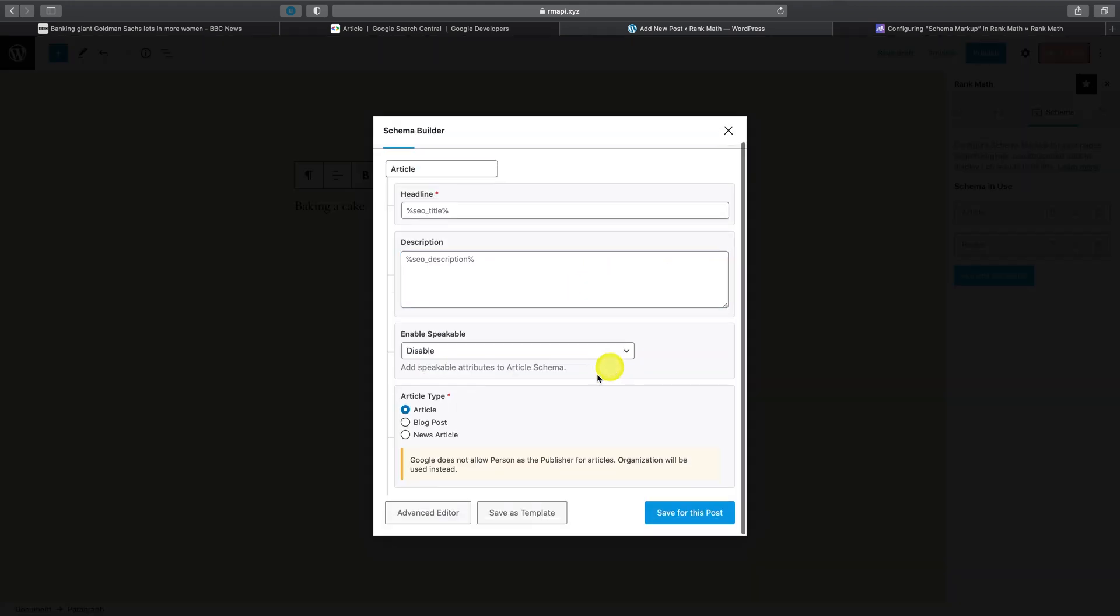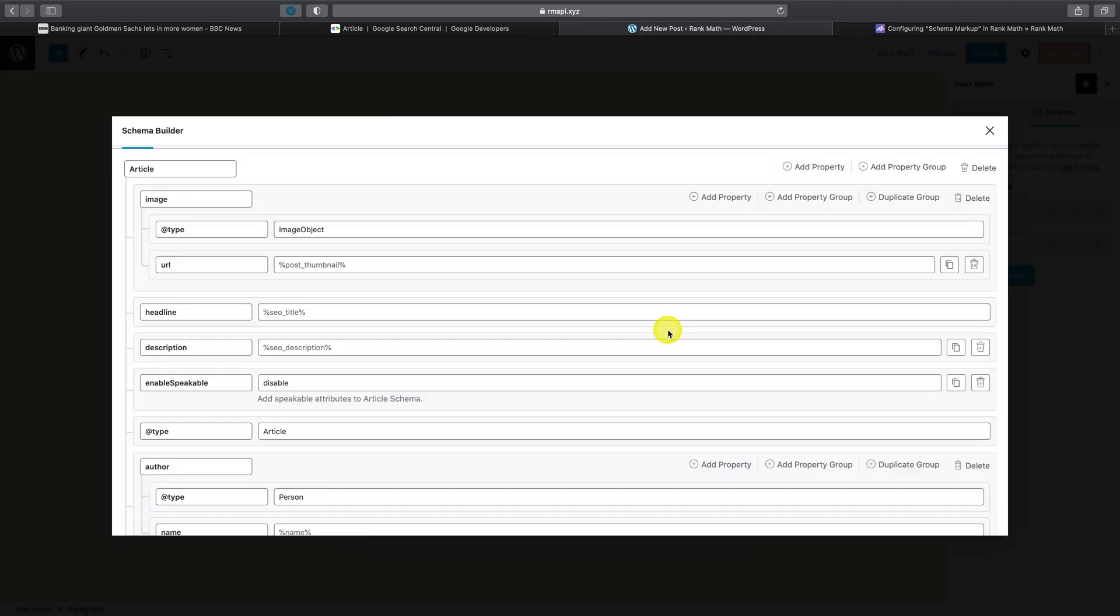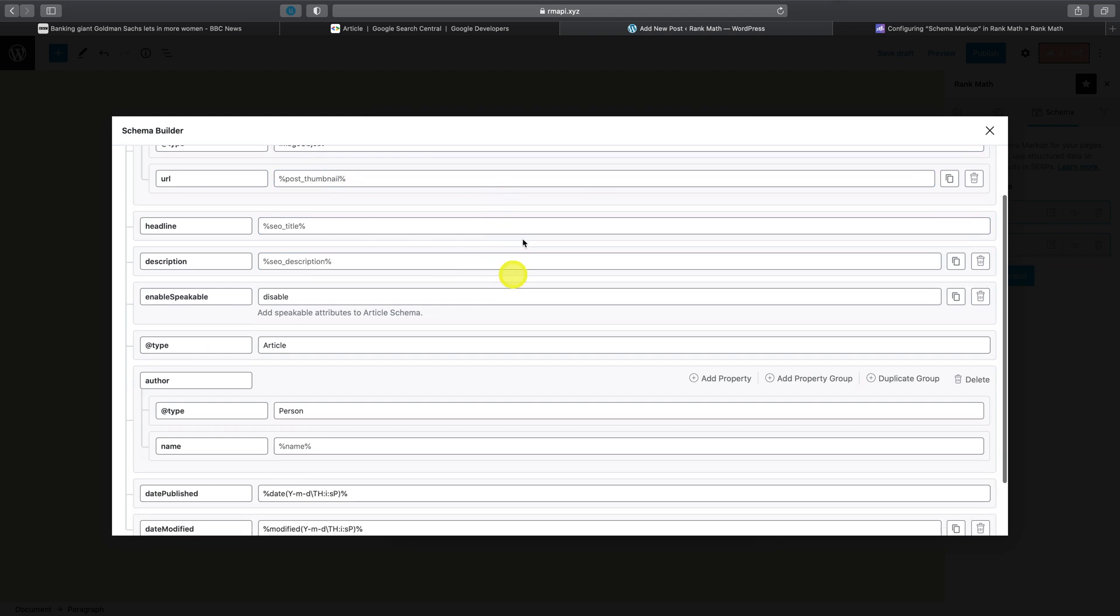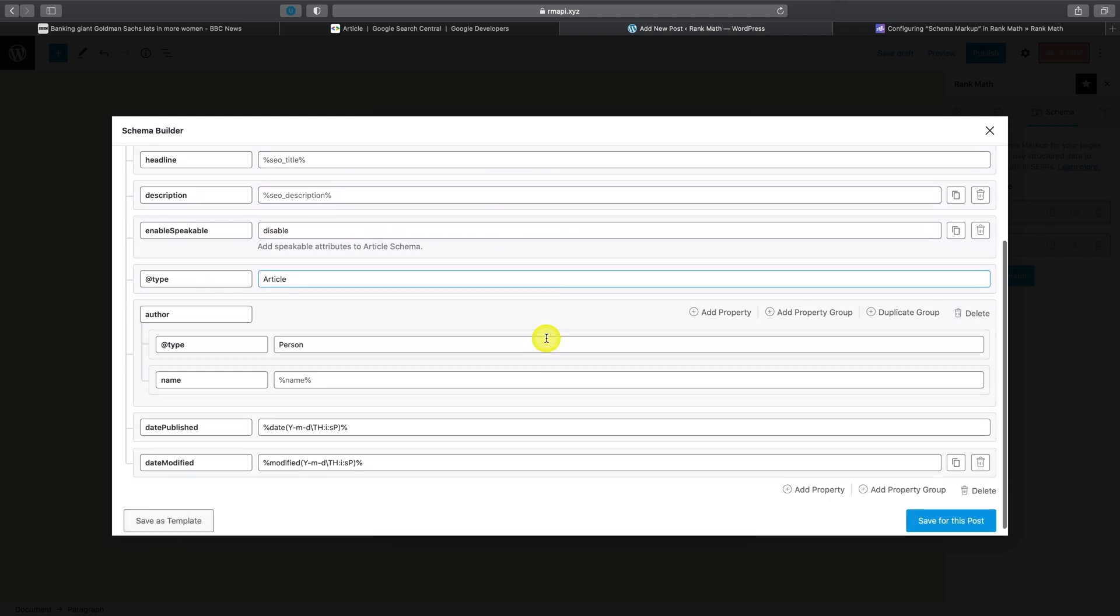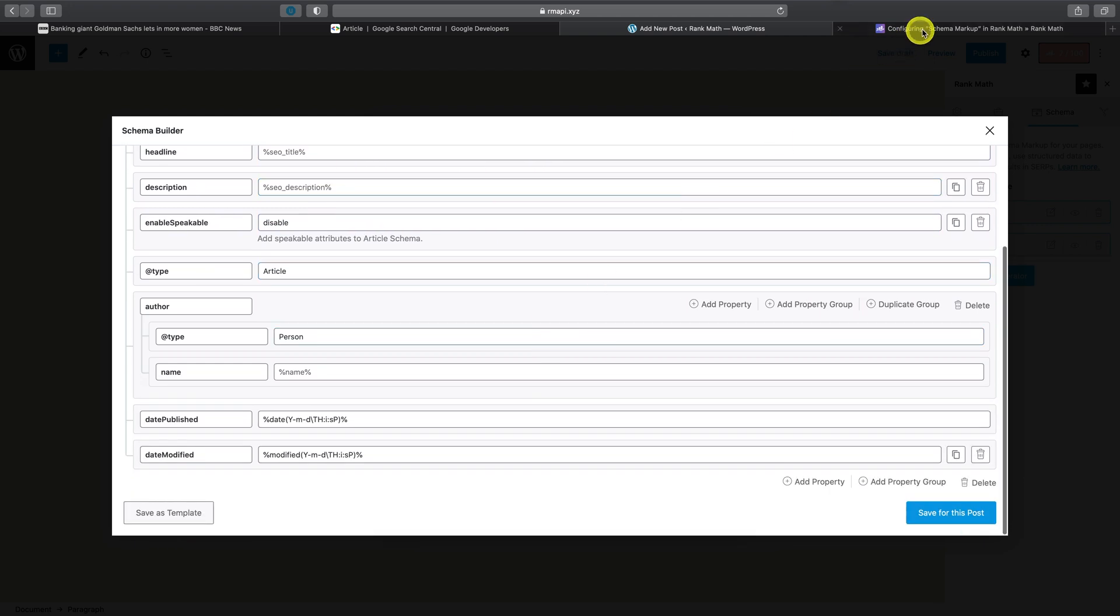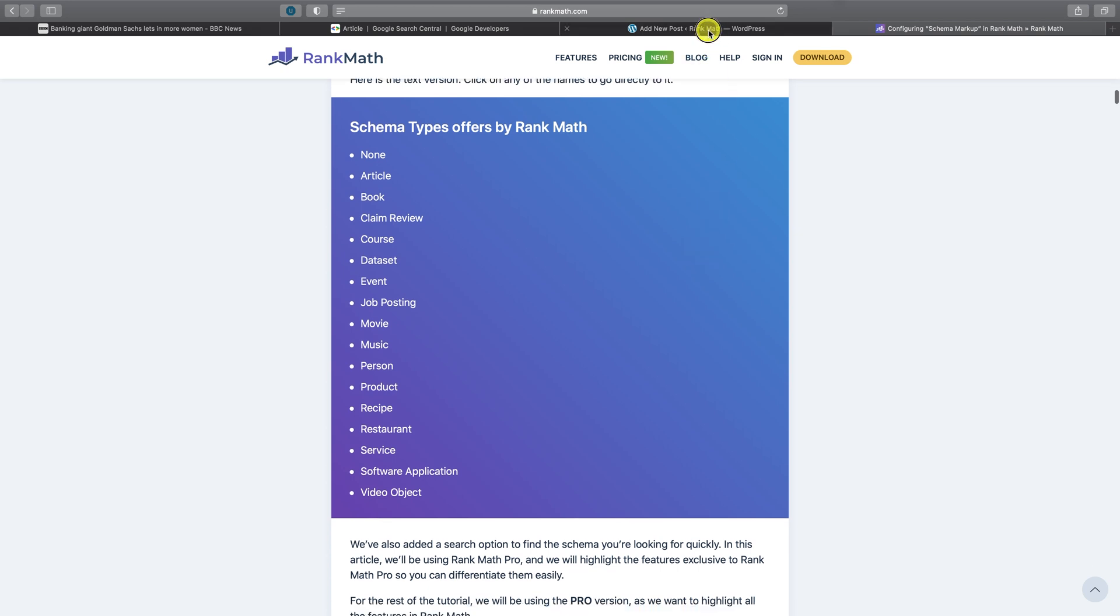However, please be advised that if you are switching a predefined schema type to an advanced schema type, this is something which cannot be reversed for the current post. So as you can see, you now have a whole range of options here and you can refer to our knowledge base article available at rankmath.com/kb/rich-snippets to understand exactly how this works.